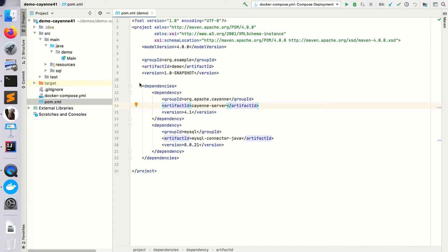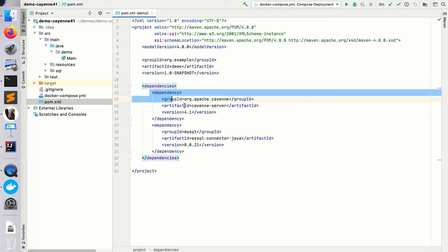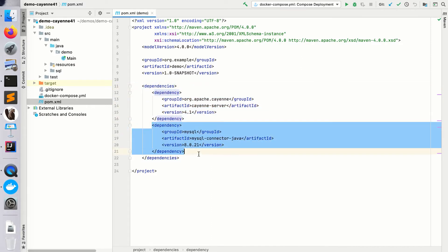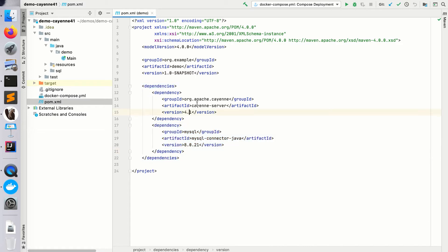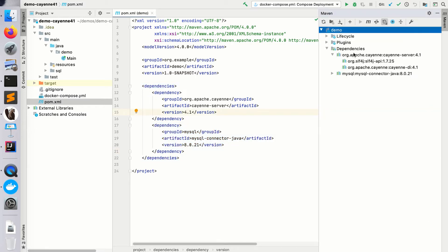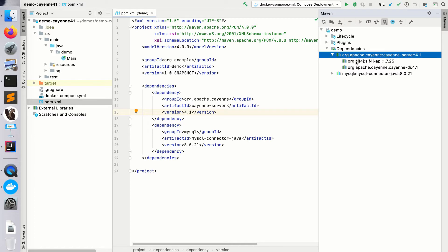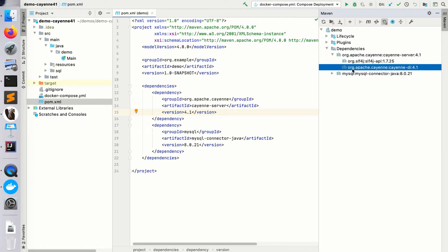So here's my project and I have a dependency on Apache Cayenne, I have a dependency on the JDBC driver. Let's see what Cayenne brings into the project. If you look at Cayenne dependencies, it's only SLF4J and Cayenne DI which is also part of Cayenne, so it's on the same version and that's it. There's nothing else.